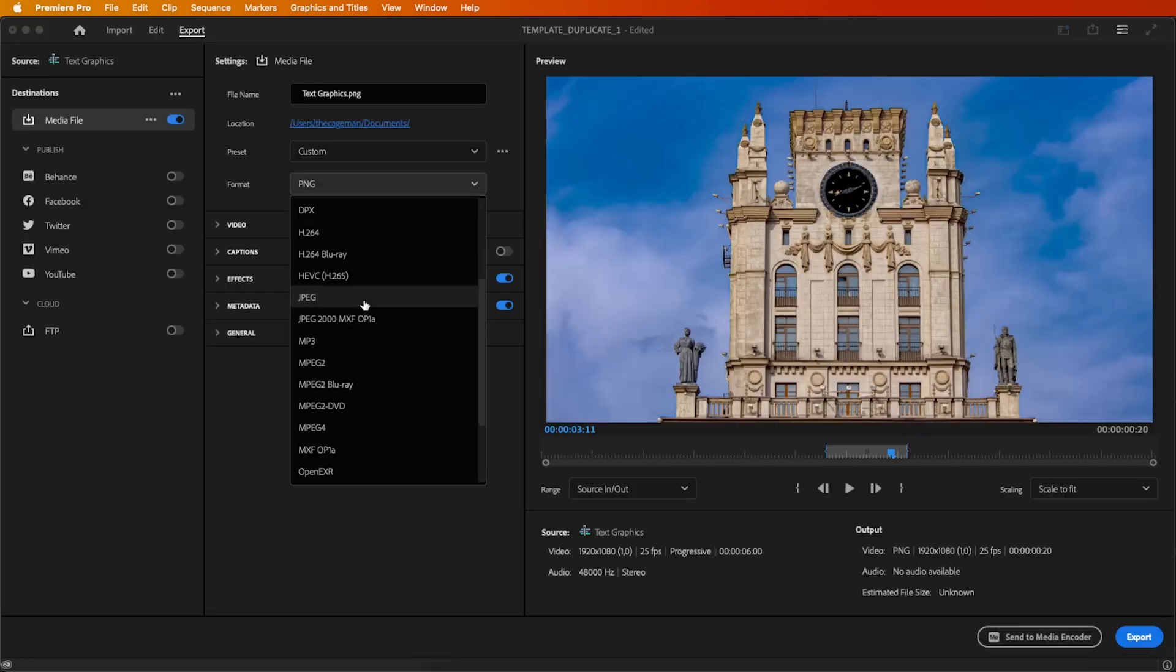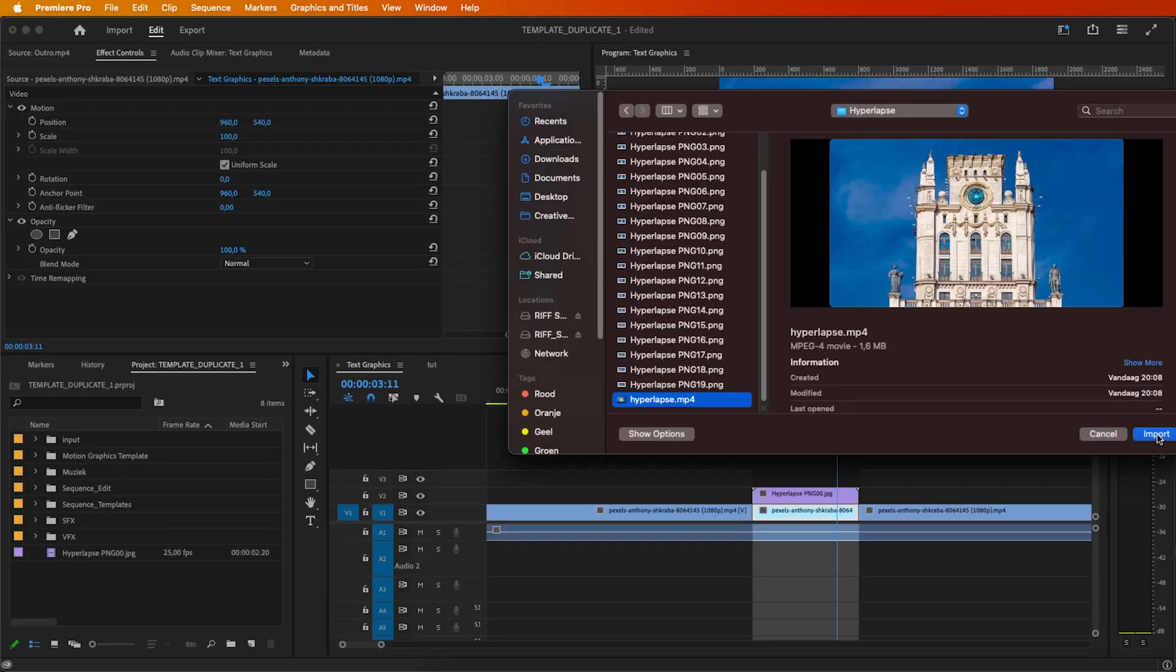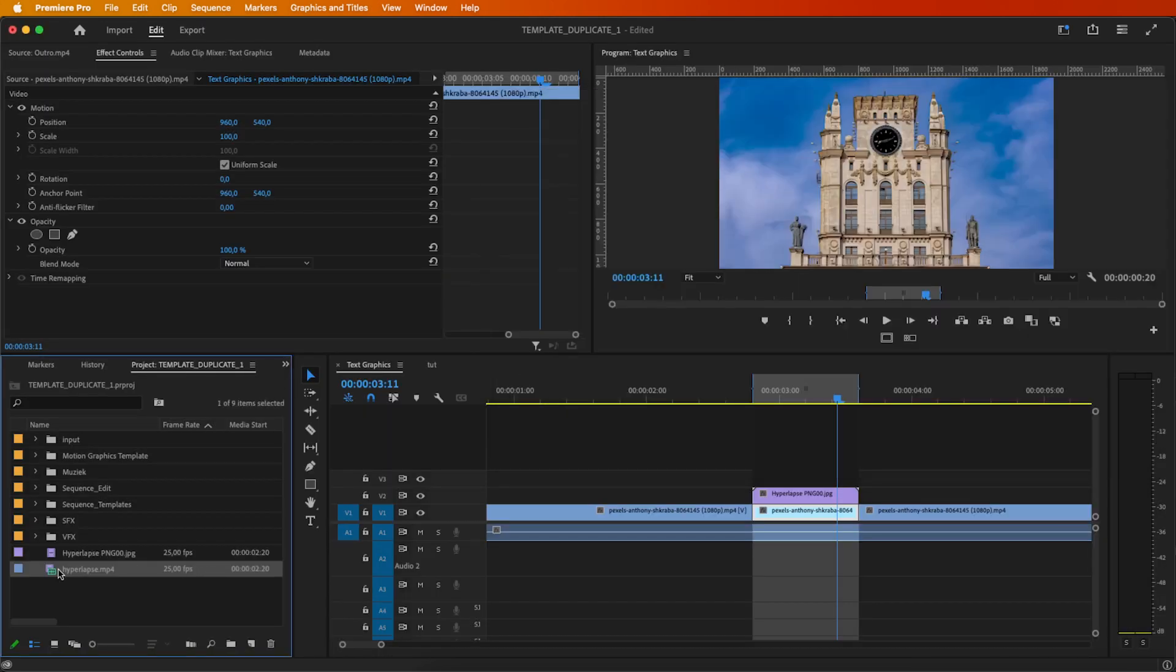Export the video, adjusting the format to H264, and export the in-to-out sequence.